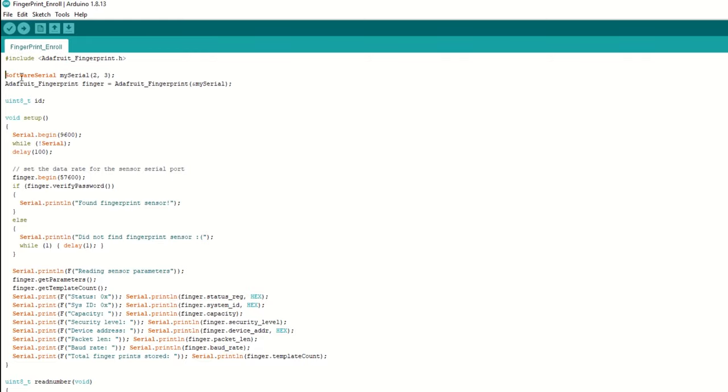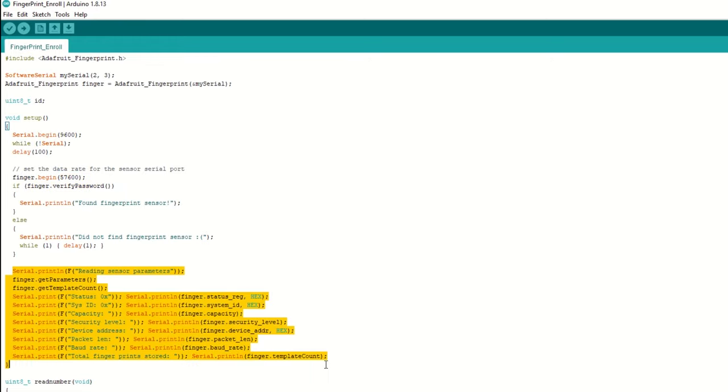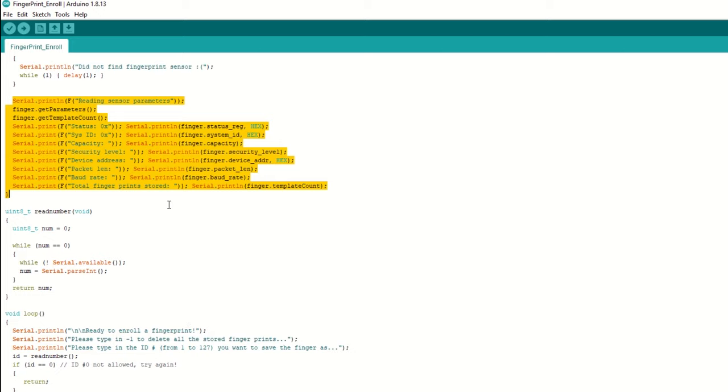Then create a software serial object and pass D2 and D3 pins to it. Create an object of Adafruit Fingerprint class as finger. Inside the setup function, begin serial communication with baud rate as 9600, then begin fingerprint scanner communication with baud rate as 57600. Verify the default password, then print the fingerprint scanner default parameters.